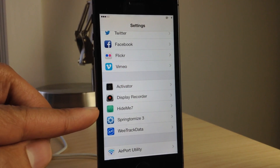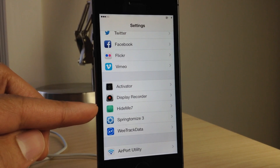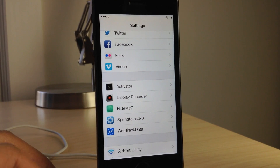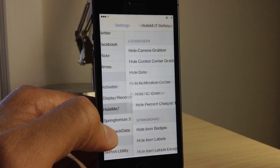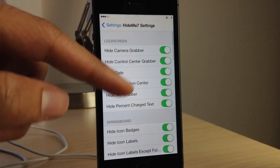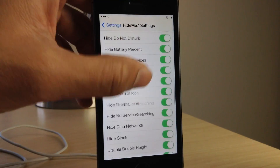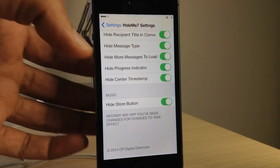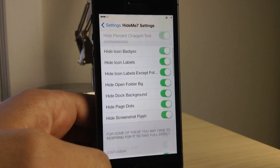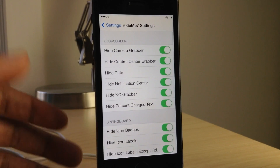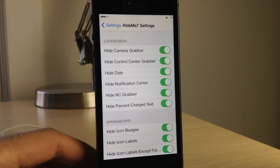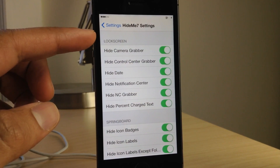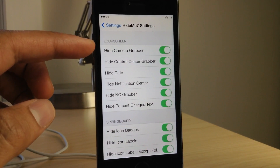Here is Hide Me 7's preference panel that you'll find in the stock settings app. From here you'll find a whole list of toggles — quite a few of them — to allow you to disable certain UI elements within iOS. That's the premise at least.